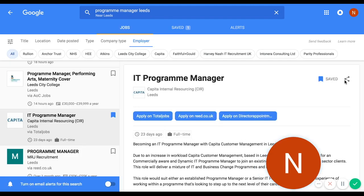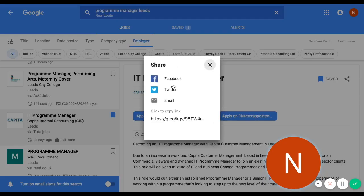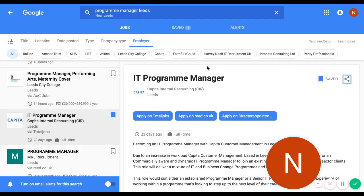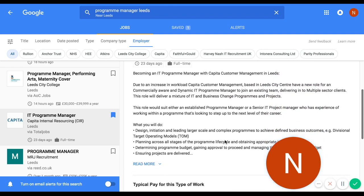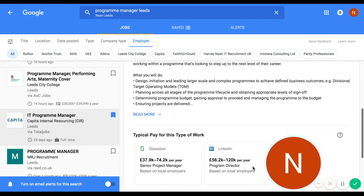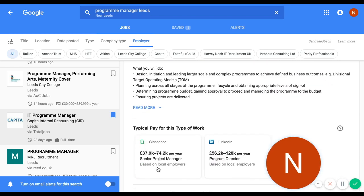You can also click the share button and share the job through Facebook, Twitter, or email, and there's also a URL you can copy and paste. So really easy to find jobs, look at them in detail, with that additional layer of salary detail and Glassdoor information. It's a really effective tool.